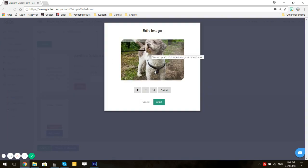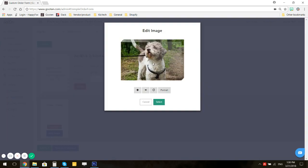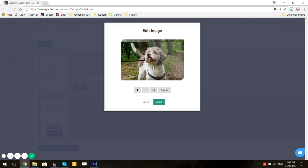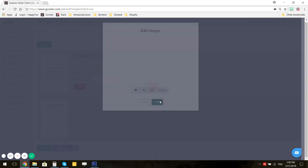Adjust the cropping to your liking. When you're happy with it, click on Select.